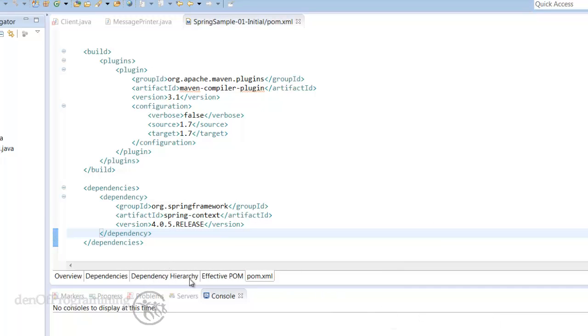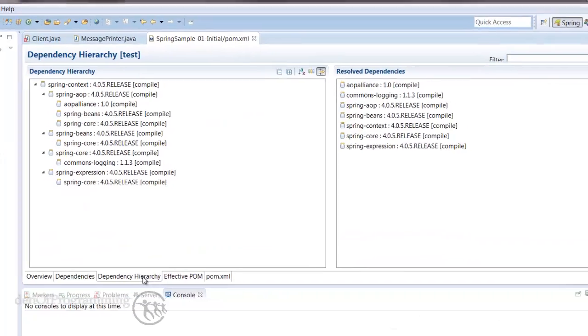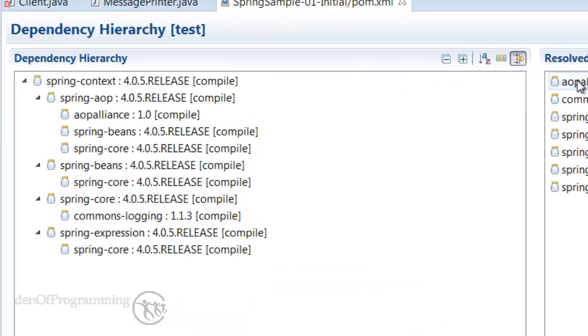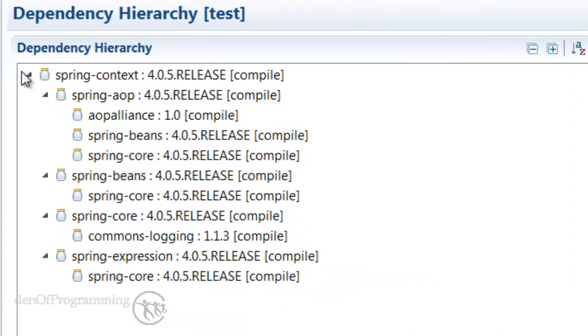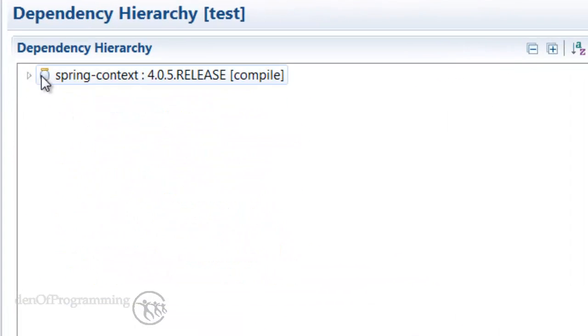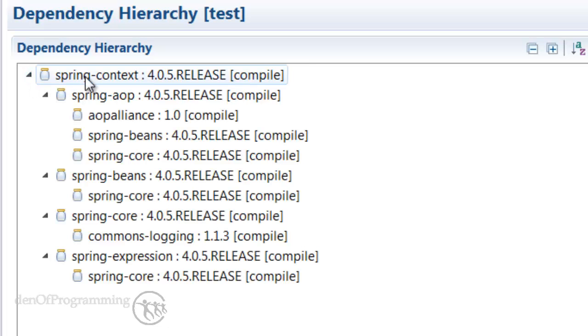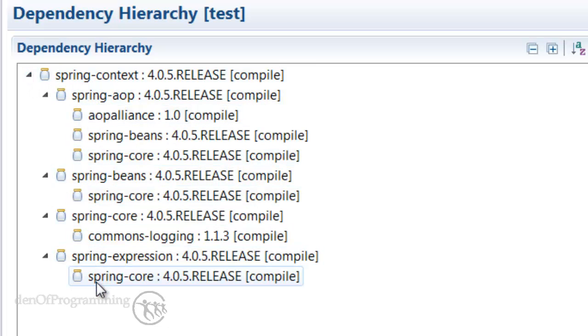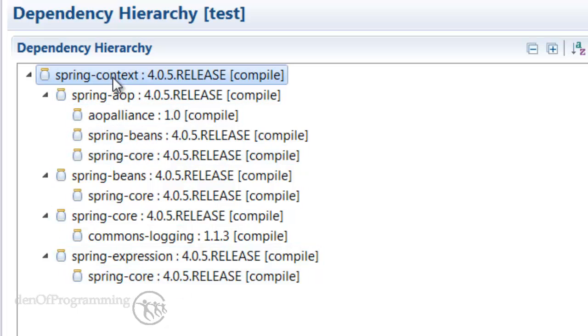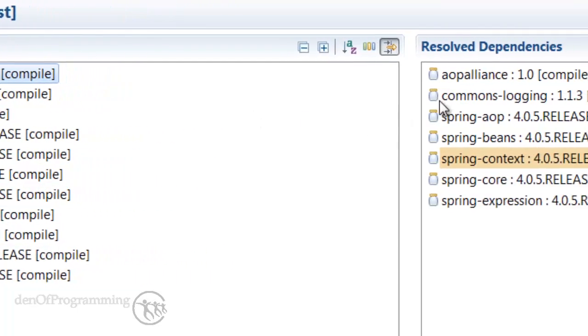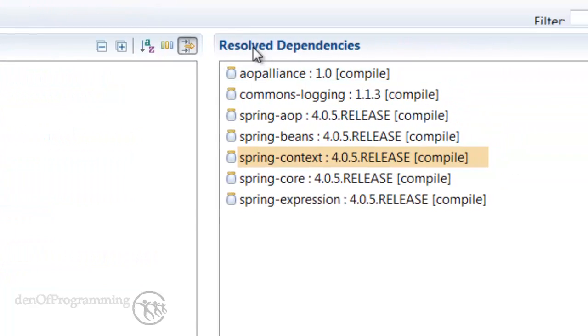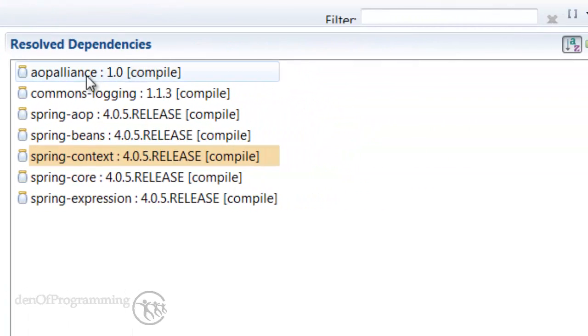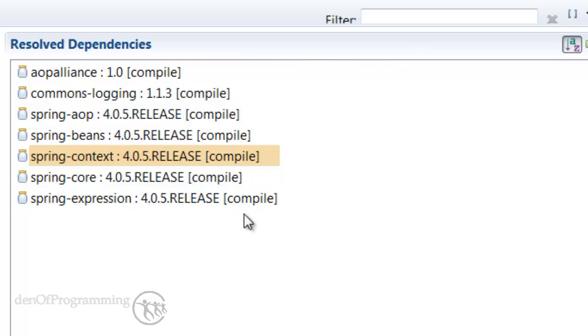We can have a look at the dependency hierarchy now. As you can see, we've got the Spring context and the version is 4.0.5 release. If we click on this small arrow here that expands down, it shows all the transitive dependencies for the Spring context. On the right hand side here it shows the resolved dependencies all within compile scope.